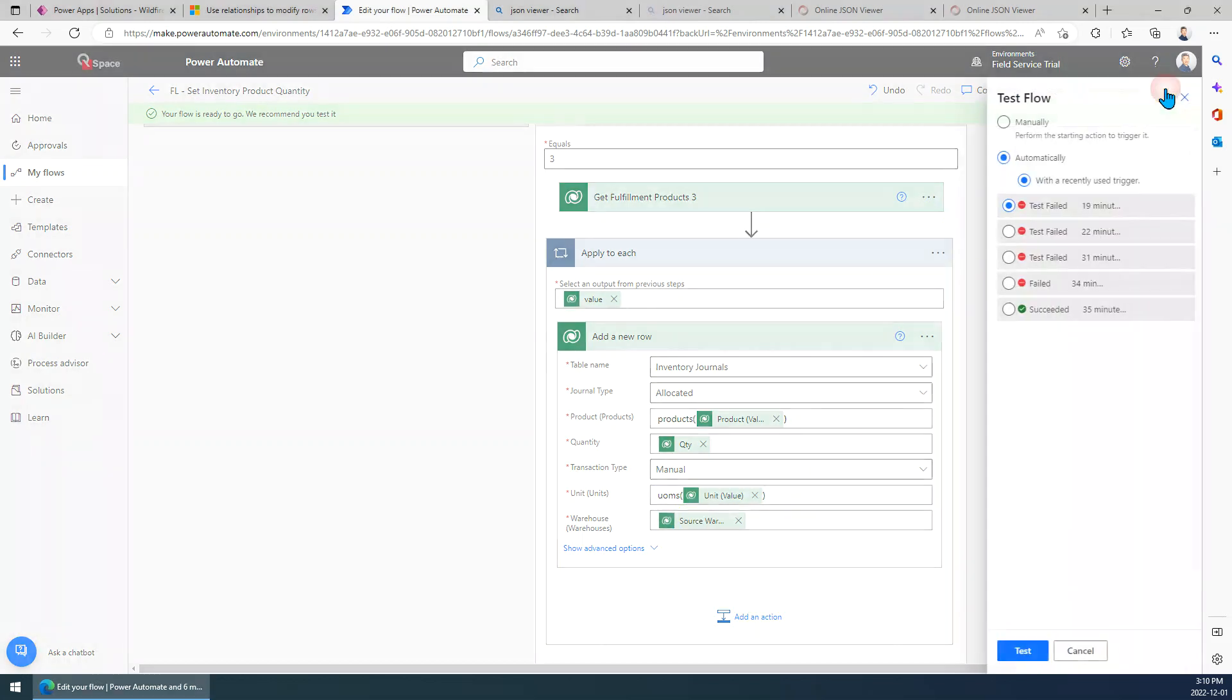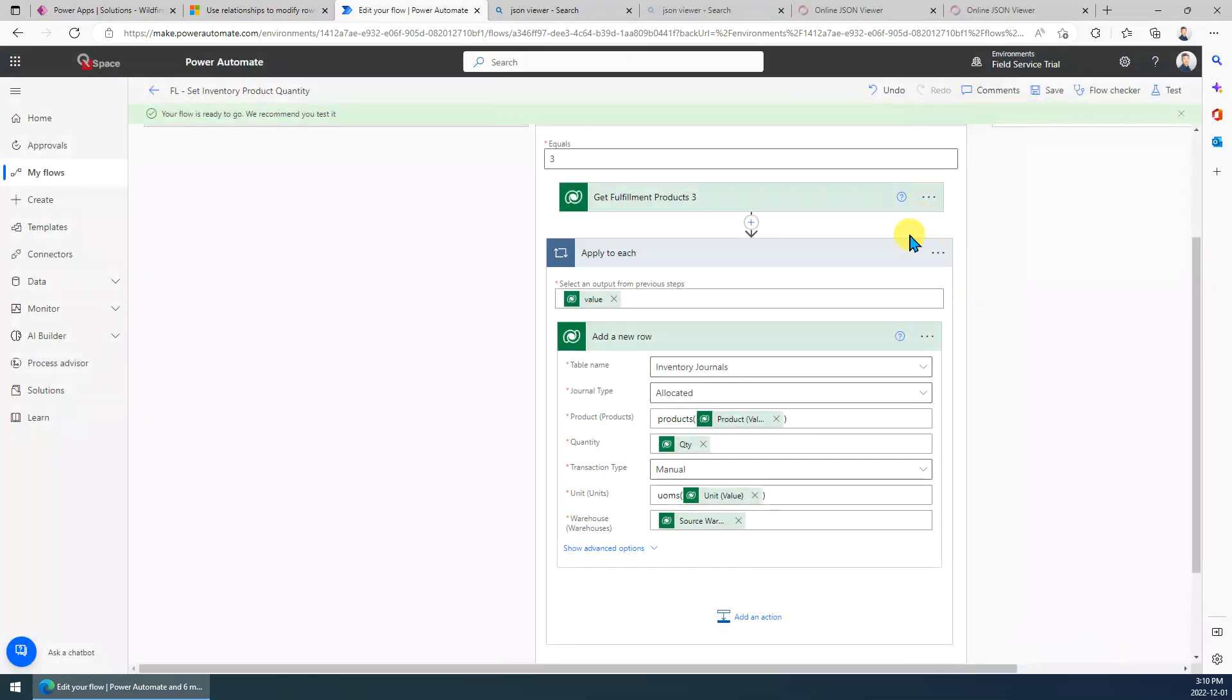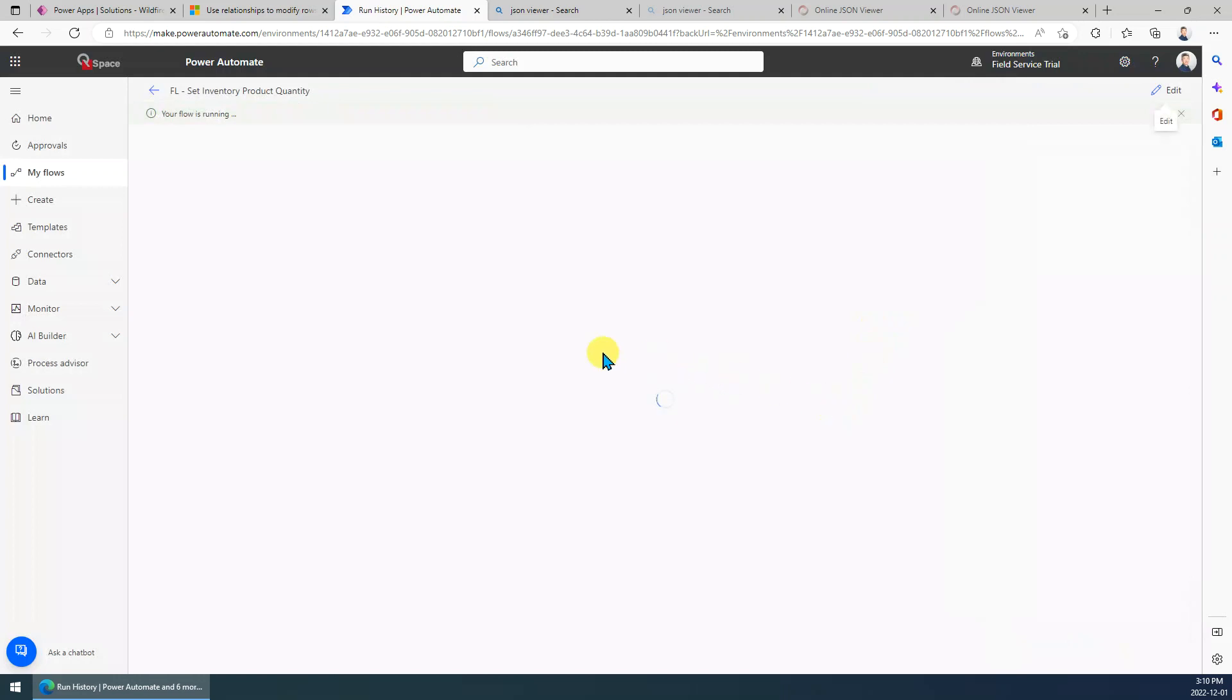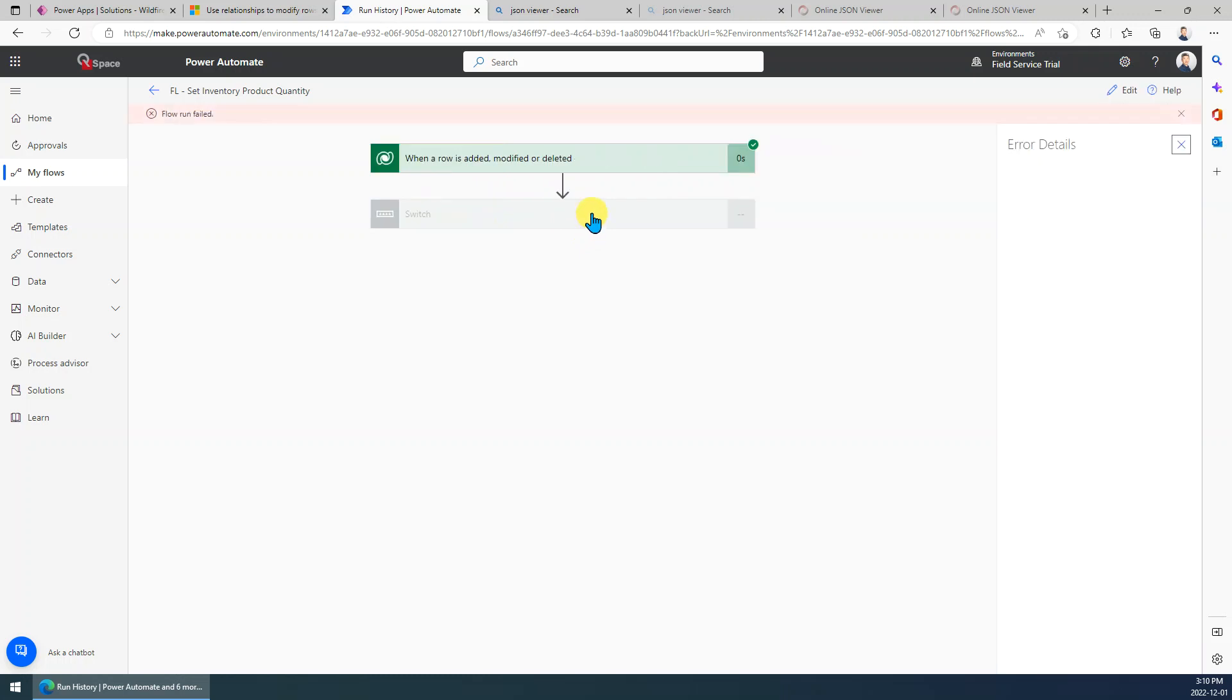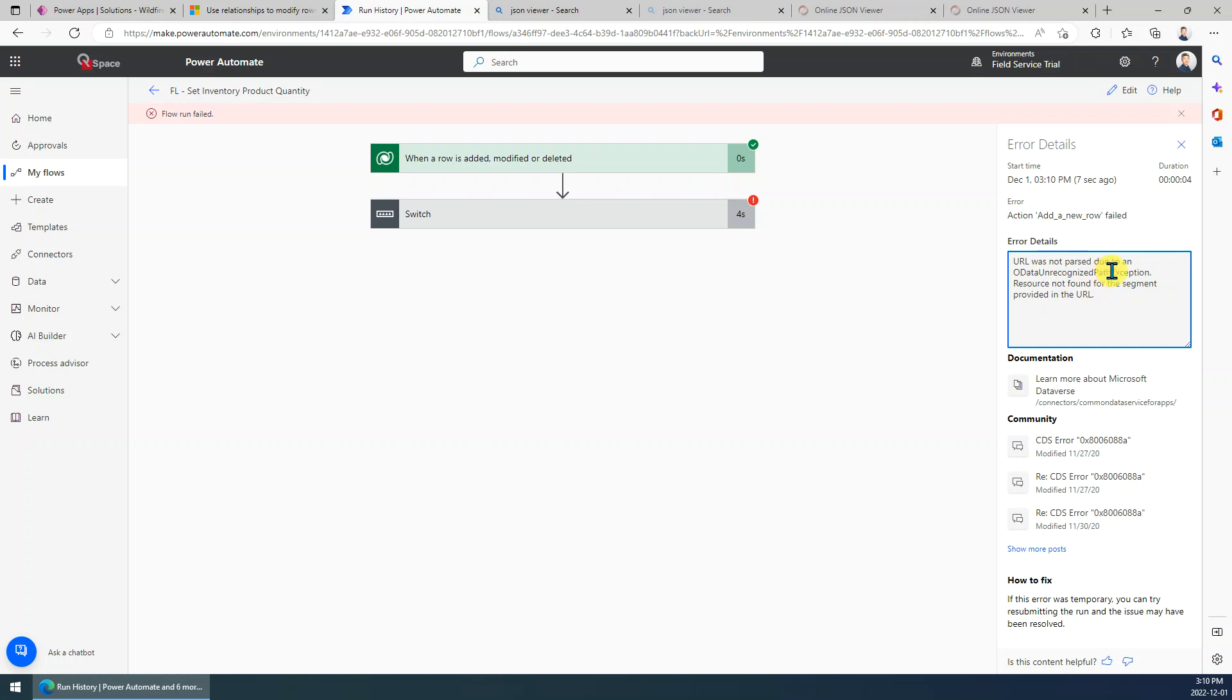So let's have a try and you will see the error. The error says URL was not passed due to an OData unrecognized path exception. The resource was not found for the segment providing the URL.